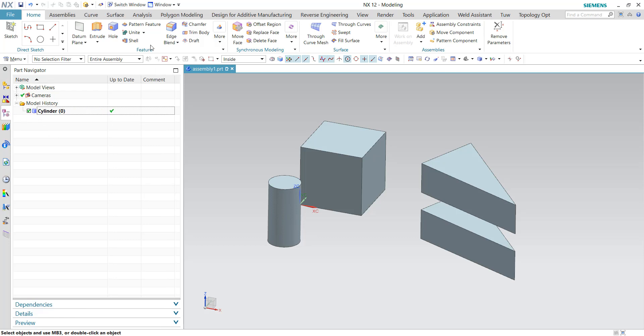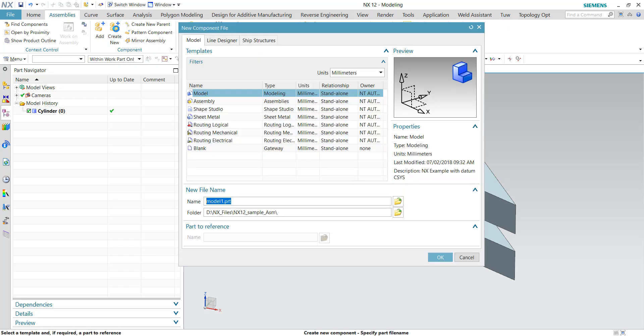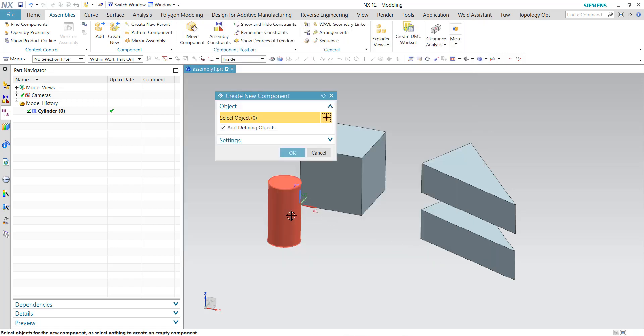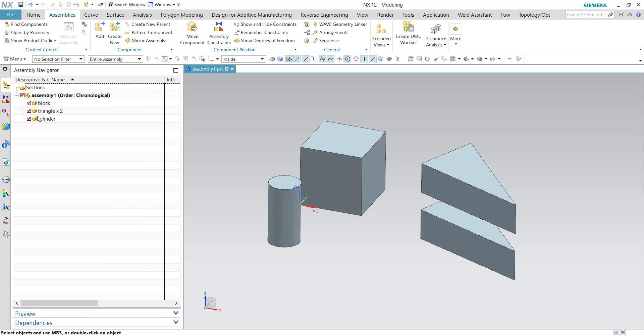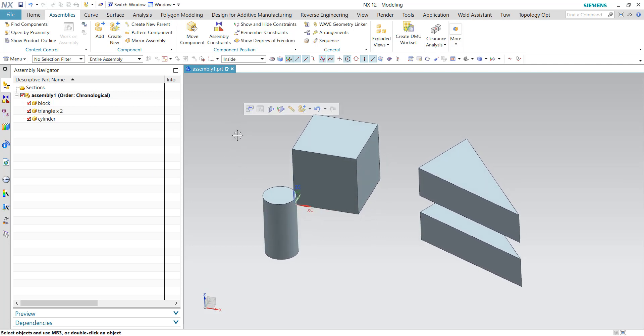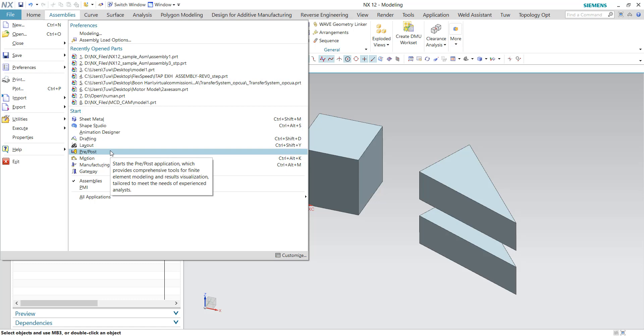For that reason you need to go to the assembly tabs, create new part files. So let's say this will be cylinder. Select this body and click okay, and the information is currently transferred to one of the children files named as cylinder. So now I'm ready for the meshing process. Let's go ahead to the pre and post application for simulations.